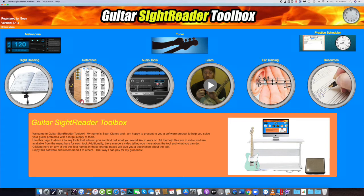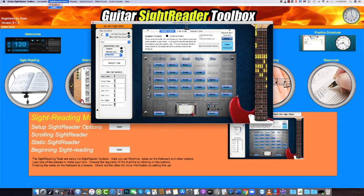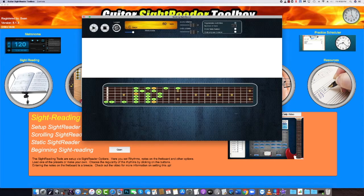You can choose from two different tools: the streaming sight reader or the static sight reader. Let's look at the streaming sight reader and see what's on offer.